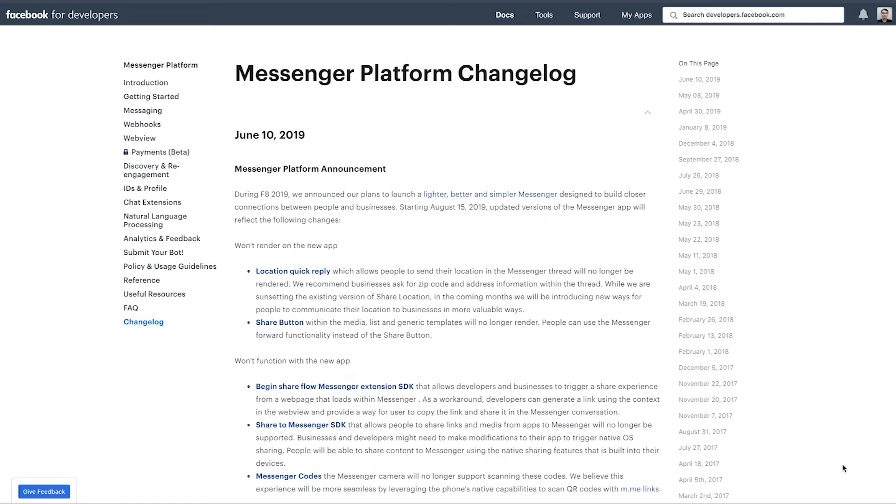Hey there folks, Andrew at Chatfield. Today I'm super excited to be sharing with you some updates that are coming soon to the Messenger Platform, effective August 15th, 2019. A lot of these changes I'm not too concerned about.